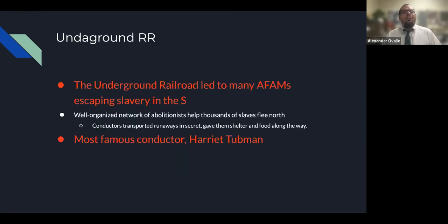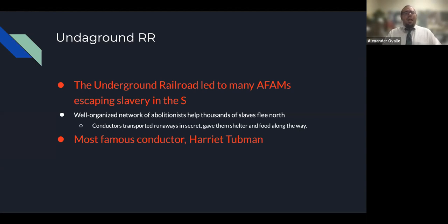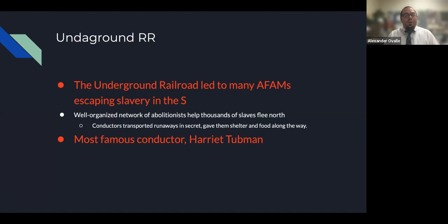The Underground Railroad — it's not an actual railroad — was a well-organized network of abolitionists who helped thousands of slaves flee North. Conductors transported runaways in secret and gave them shelter and food along the way. The most famous conductor was Harriet Tubman.